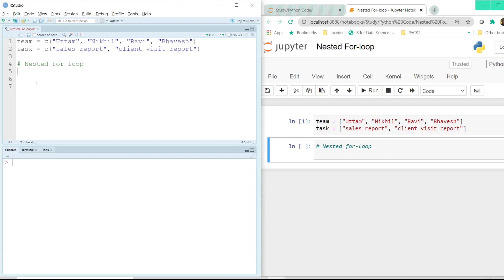Whenever we want a loop to be executed inside another loop, that's when we use a nested for loop. In the case of a nested for loop, the inner loop is nested inside the outer loop. Nested loops are useful when, for each pass through the outer loop, you need to repeat a certain set of actions within the inner loop.